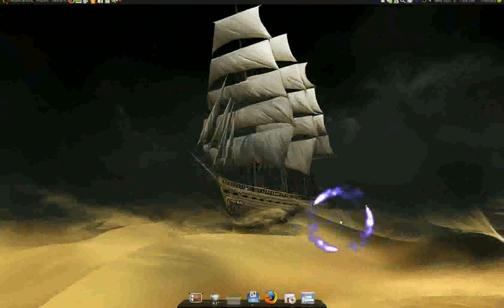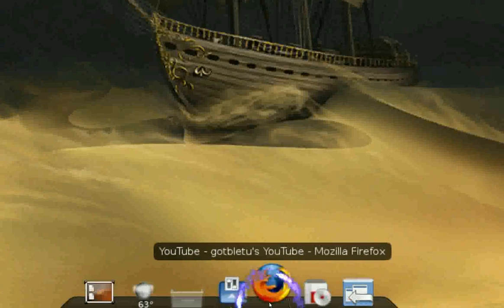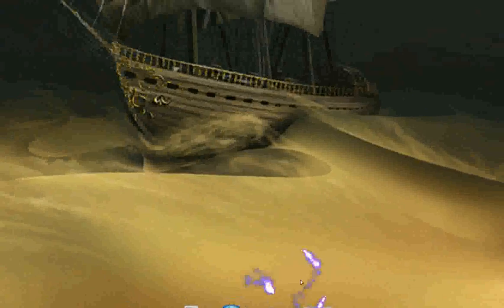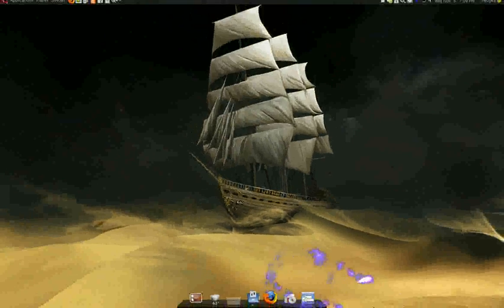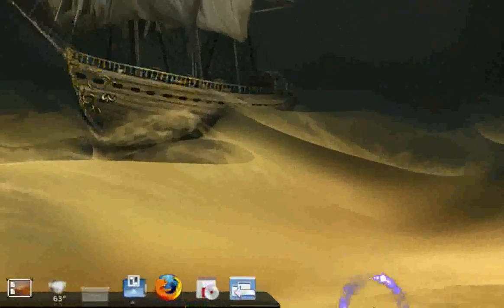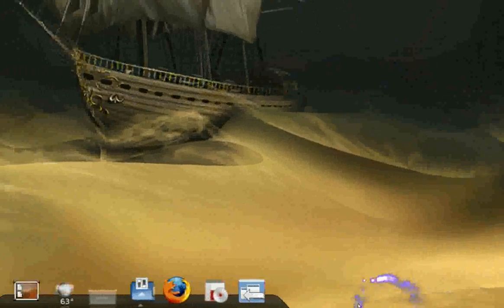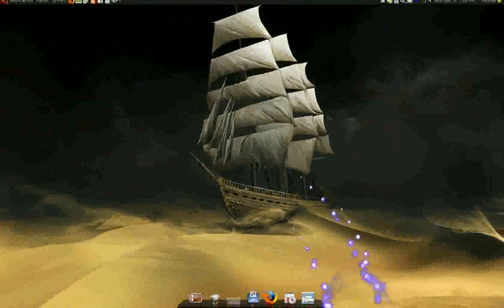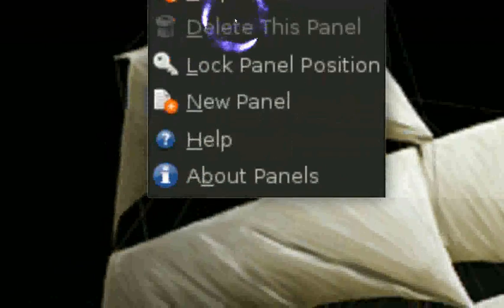When you open your dock it looks like this at the bottom — the icons and everything. The old taskbar used to be at the top and you want to remove that. To do it, right-click on the panel up there and select Delete Panel.